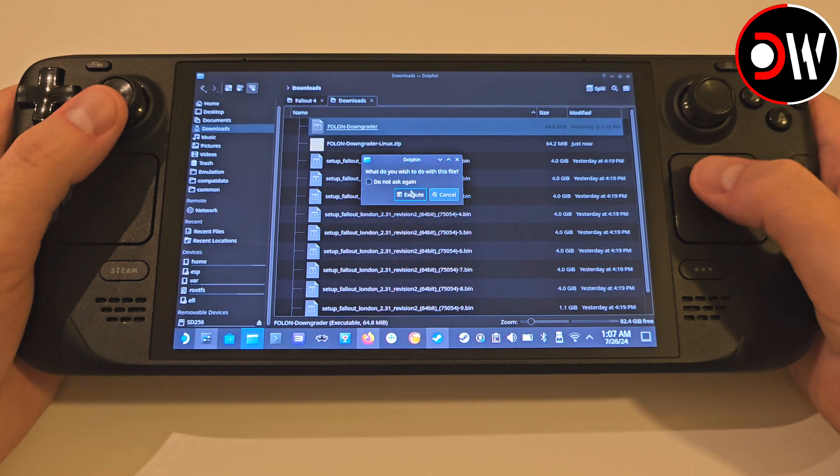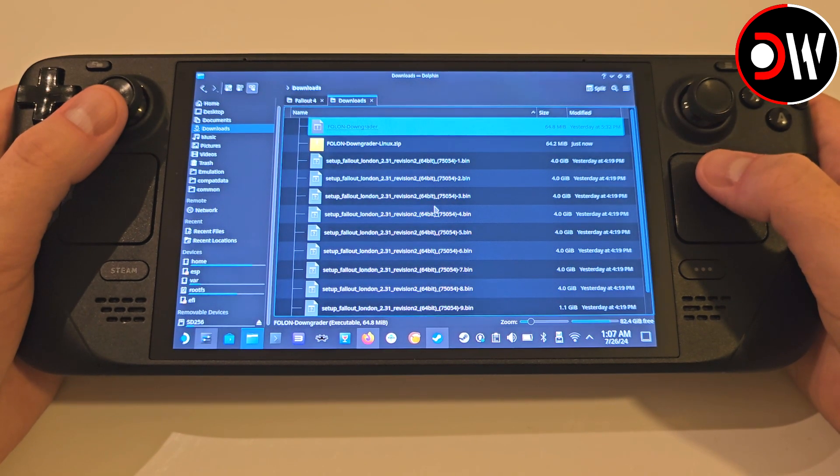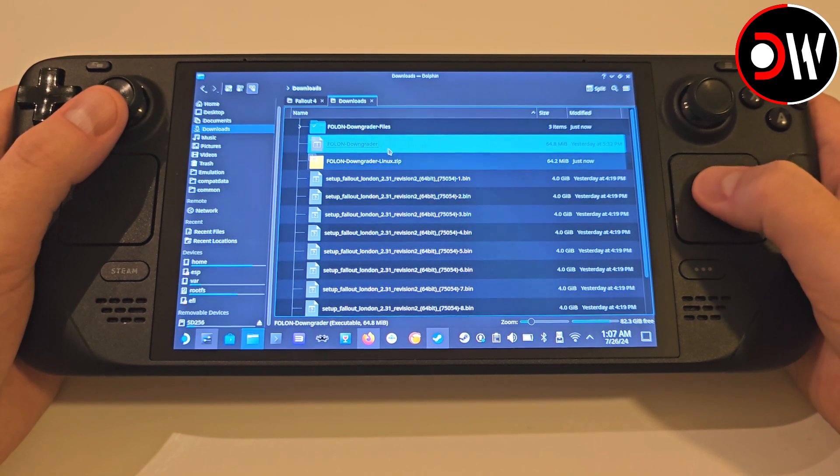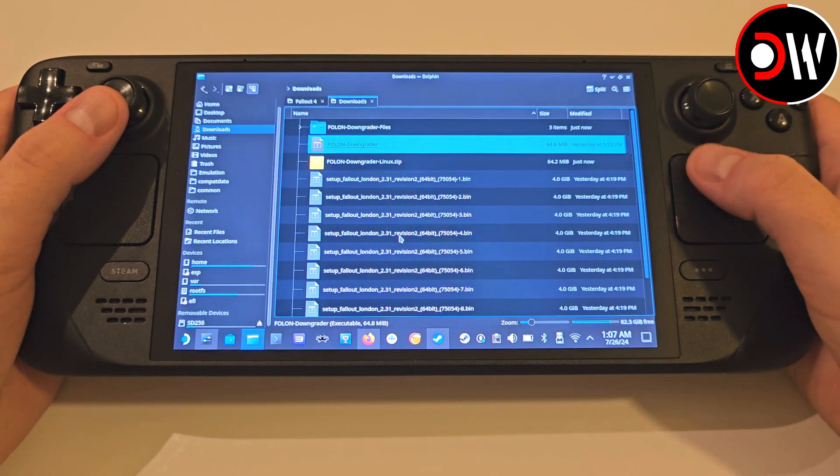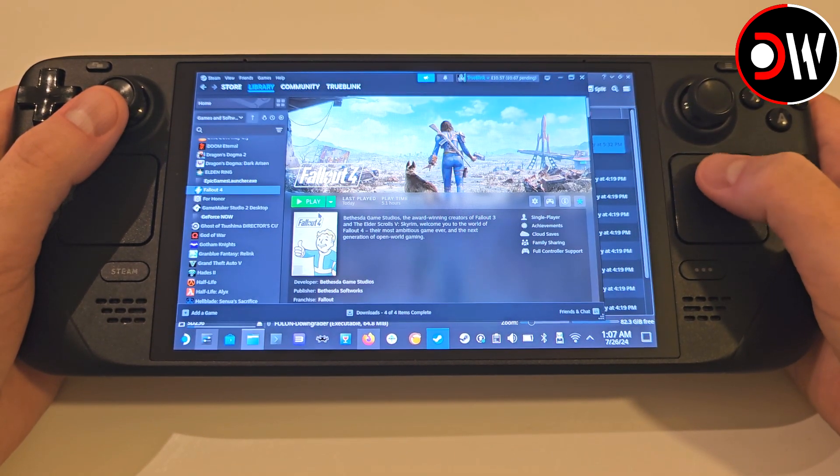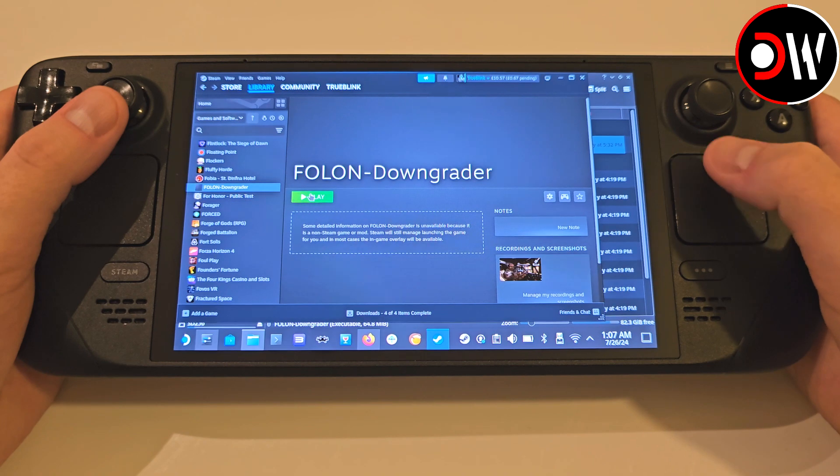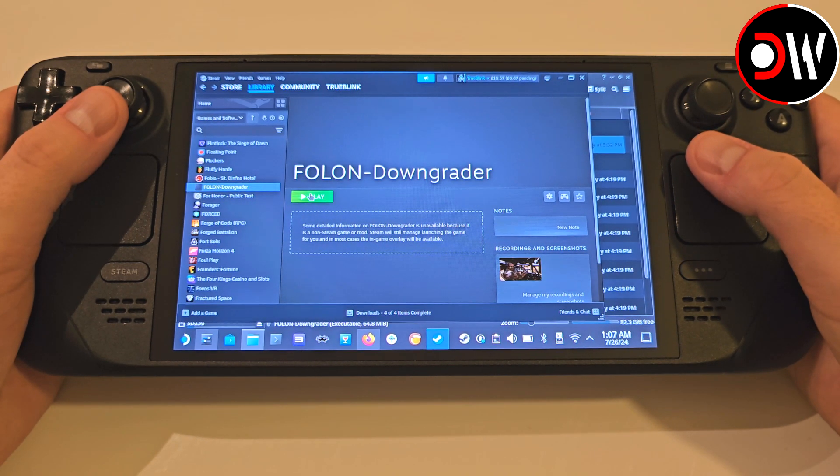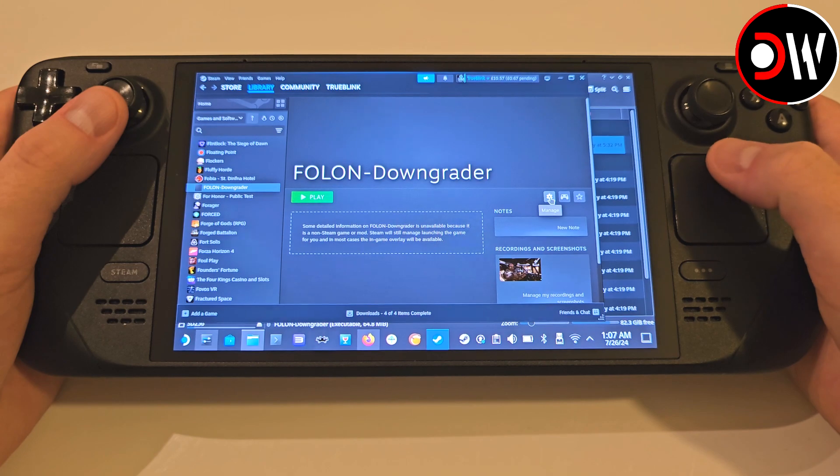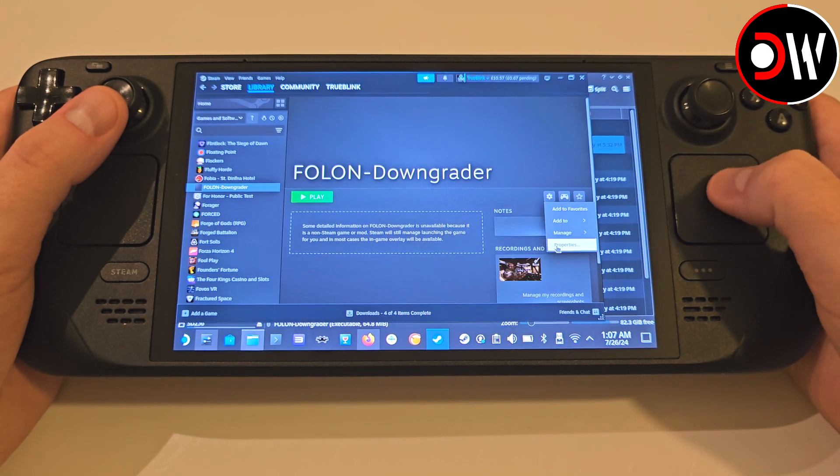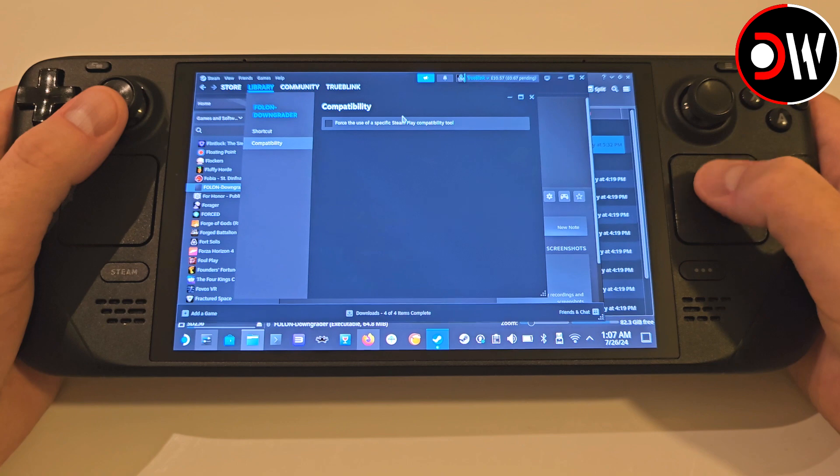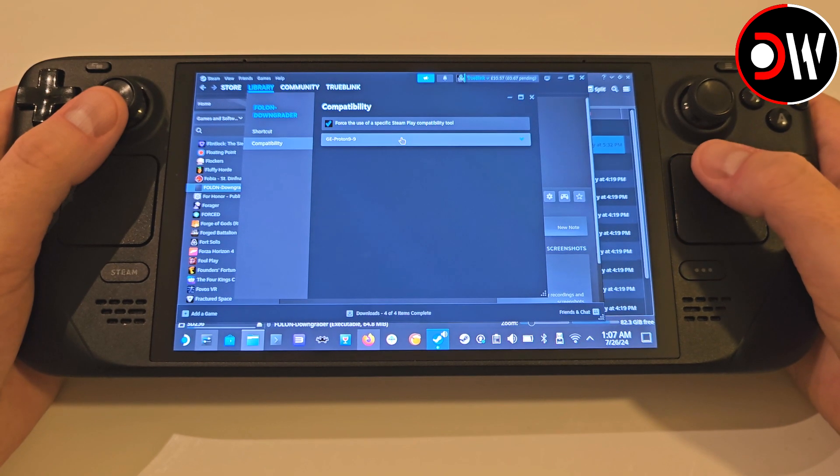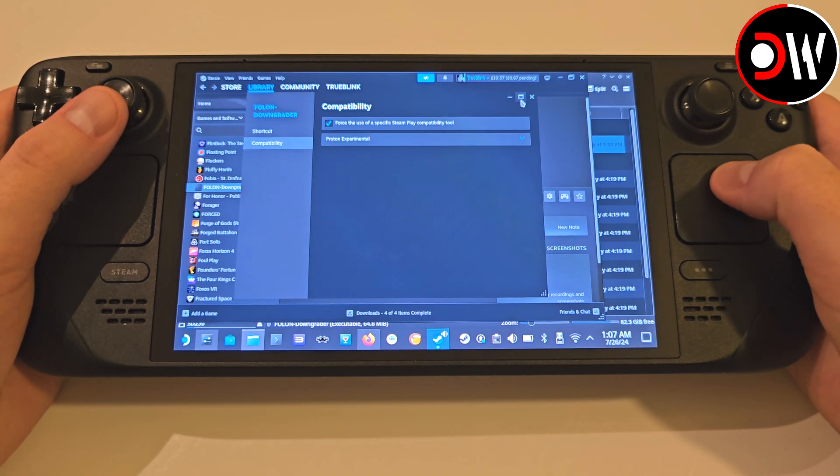If we double-click on the Folon Downgrader normally, it won't launch, so we need to right-click and add to Steam. After a brief moment, access your Steam library, find the Folon Downgrader, add to your favourites, access the cog symbol, properties, and in our compatibility tab, choose Proton Experimental.